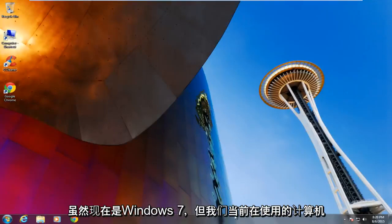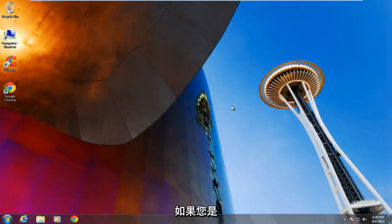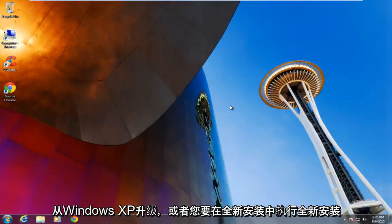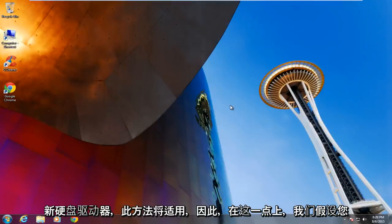Now even though this is Windows 7 right now, the computer that we are currently on, the method demonstrated in this video applies to all versions of Windows. If you are upgrading from Windows XP or you are performing a clean install on a fresh new hard drive, this method would apply.